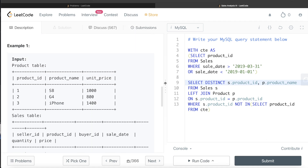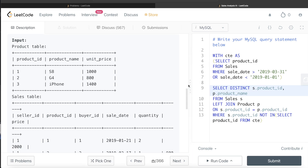To recap: first, identify all product IDs sold before or after the first quarter of 2019. Then join the Sales table with the Product table to get the product name in the output. Exclude all products sold outside Q1 2019, and you're left with products sold only in Q1. Add DISTINCT to avoid repetitions. I hope this made sense. Let me know if there's a better or more efficient approach in the comments below — see you in the next video!